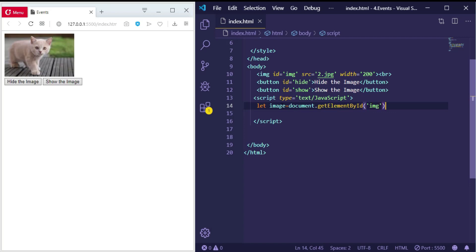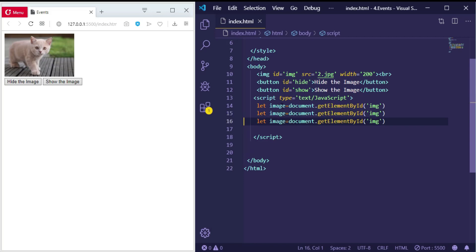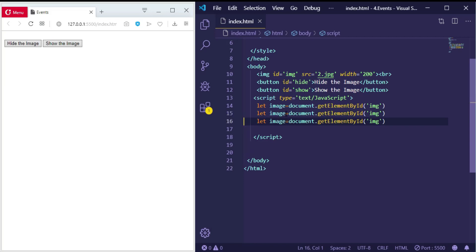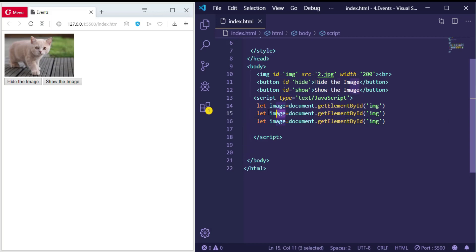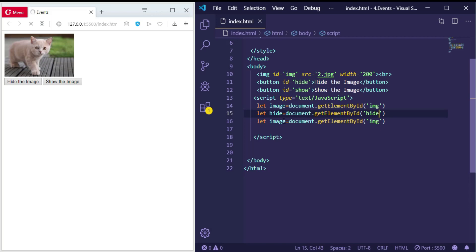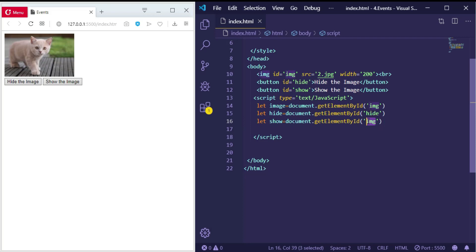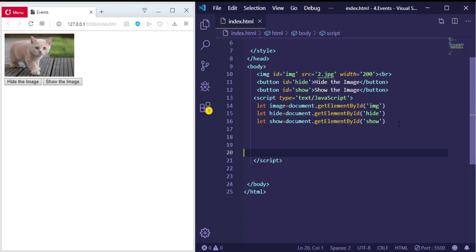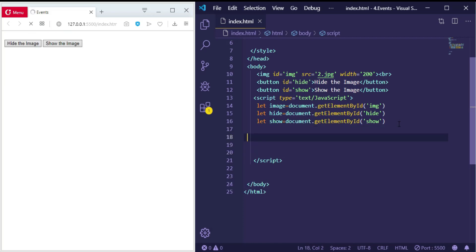Let's make another one for the hide button—its id is 'hide'. And this one, 'show', and its id is 'show'.